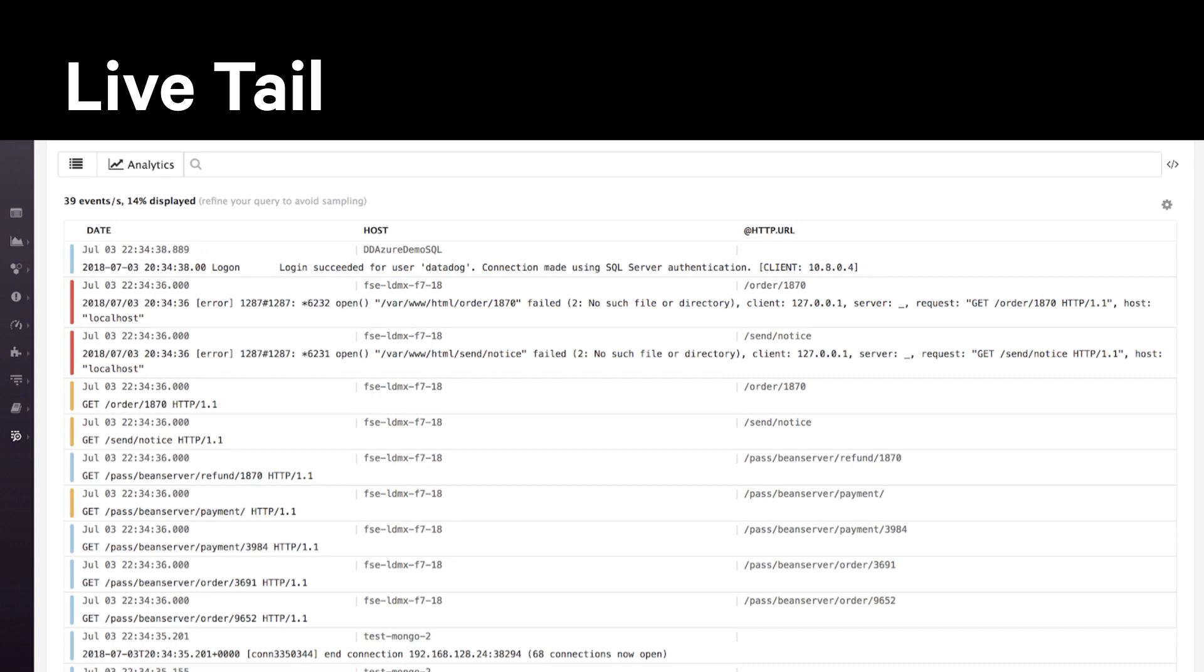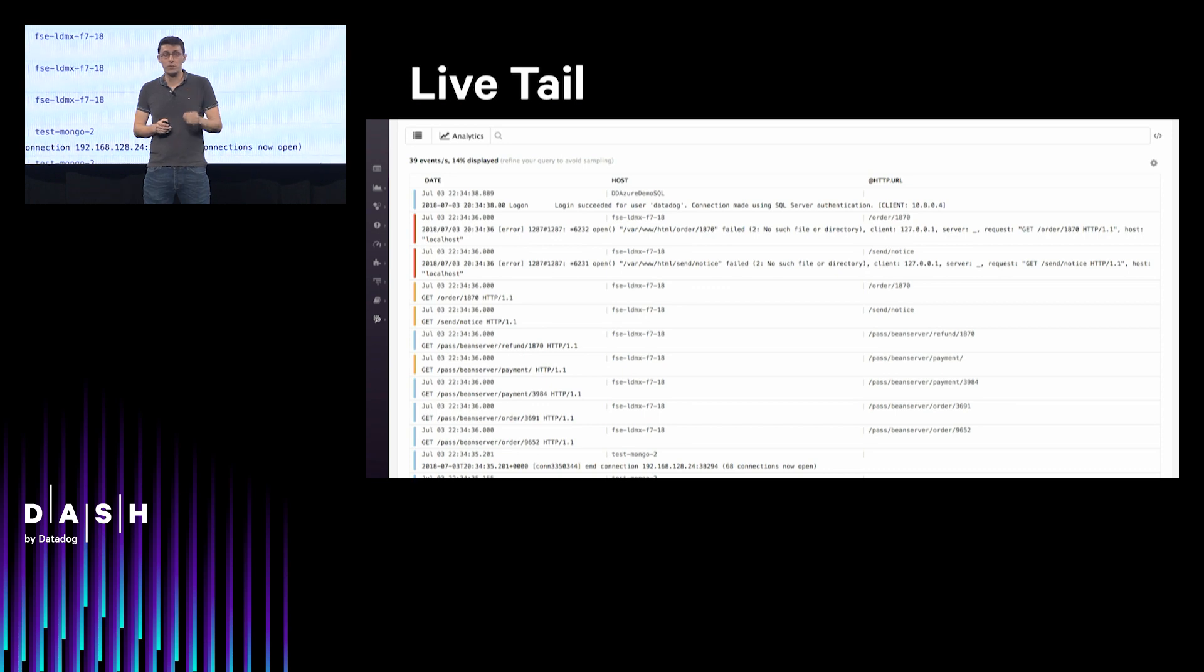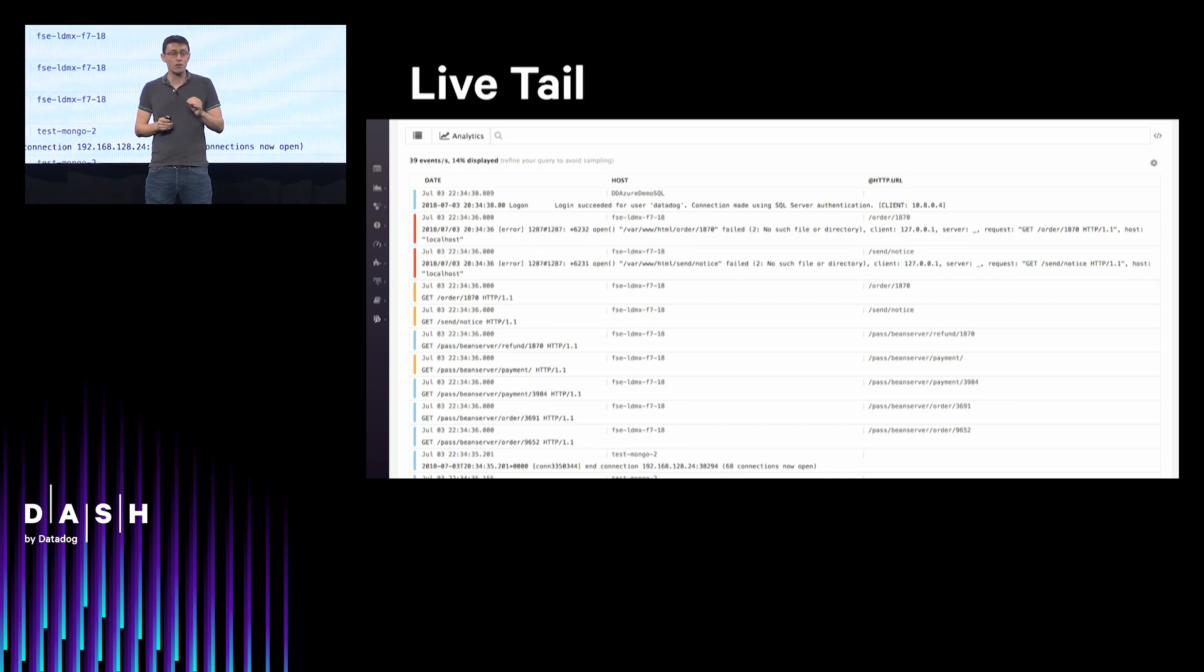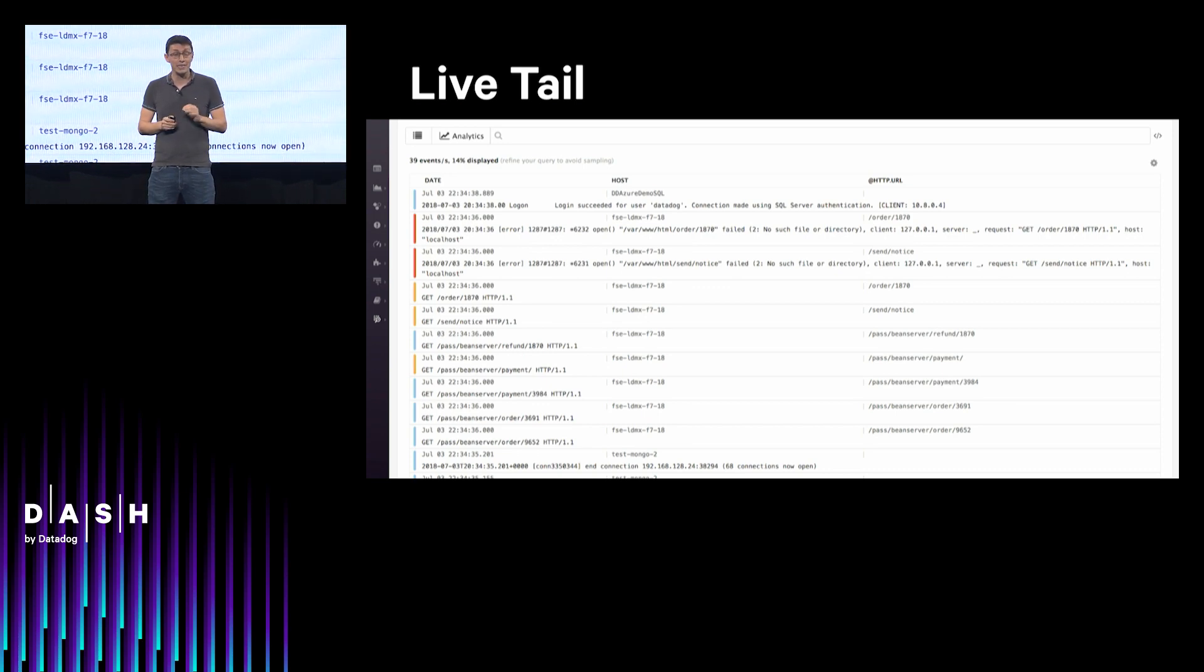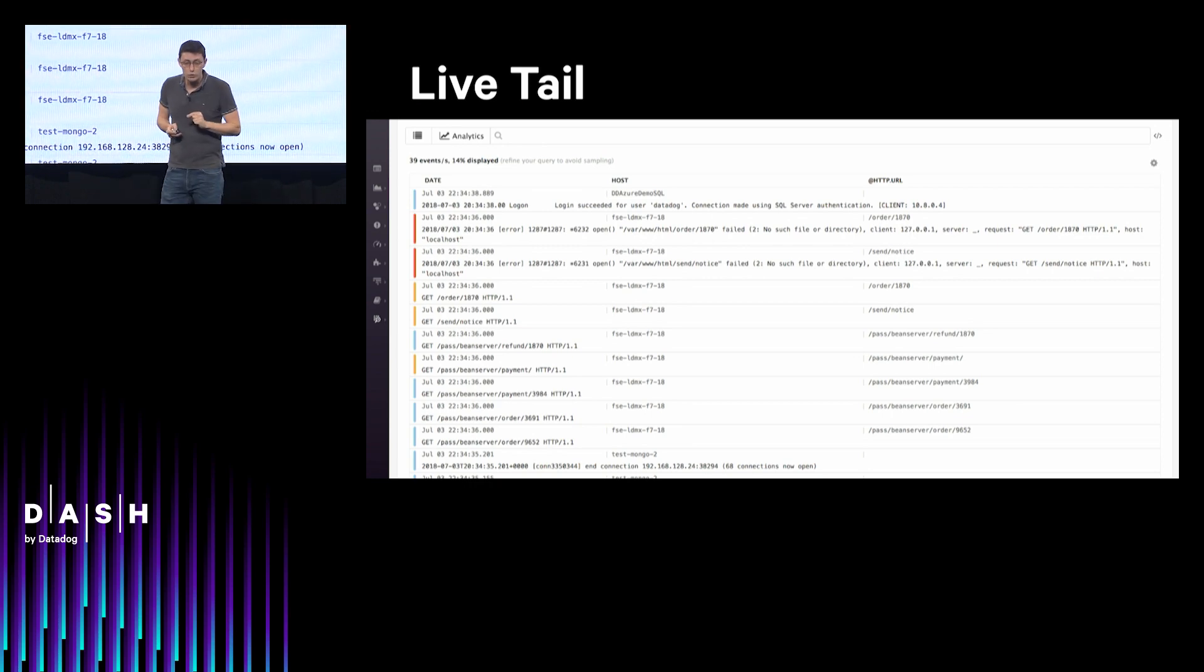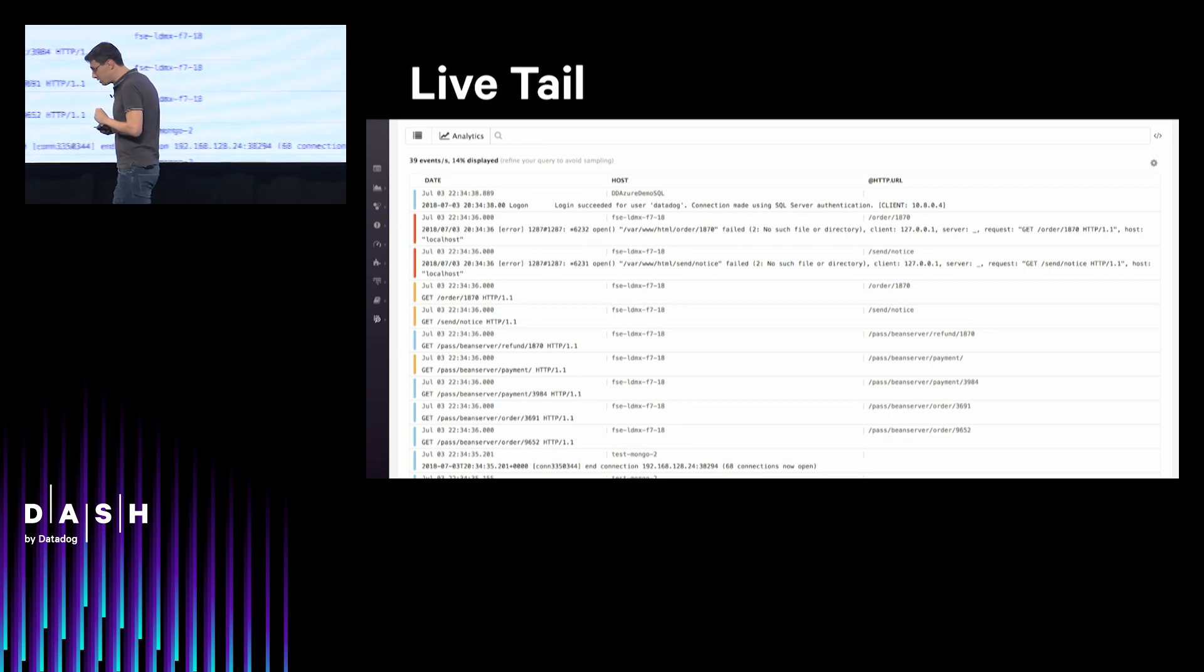The second one is live tail. Whether you choose to index your logs or not, you can still observe everything that is happening in real time. No need to SSH connect to your host anymore. Observe a deployment, a user clicking somewhere, tail over one of your new applications—it really depends on your needs. Let me now illustrate this on a quick demo.